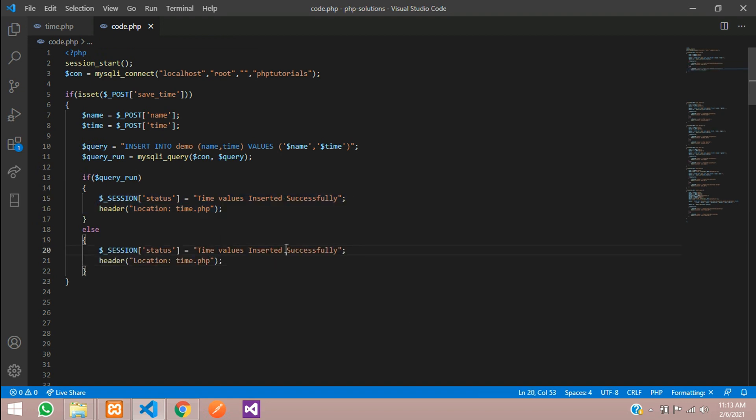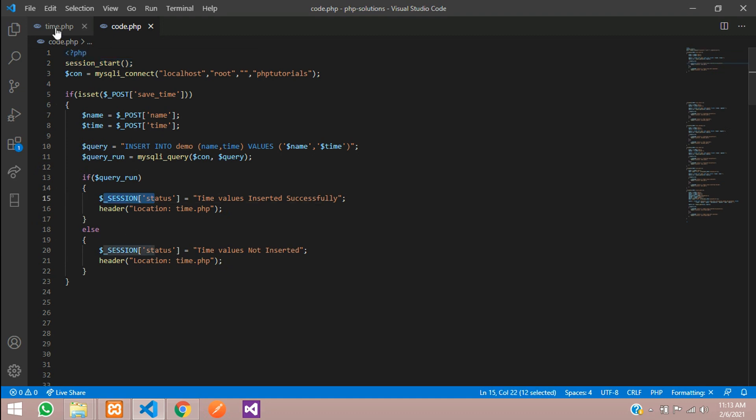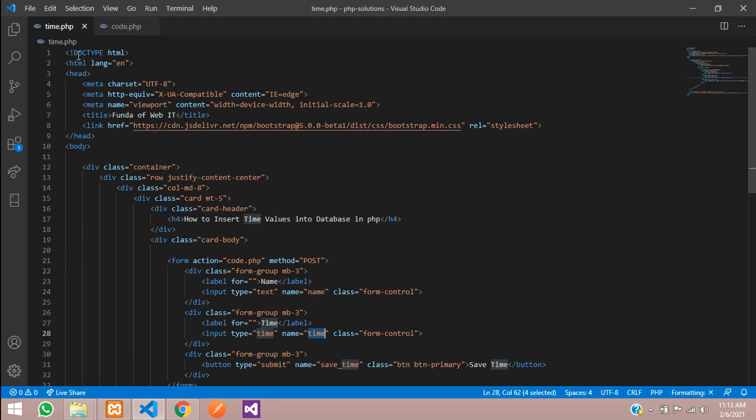In the else, 'Time value not inserted'. Let's save this. To check this status, you need to make sure you have started the session.